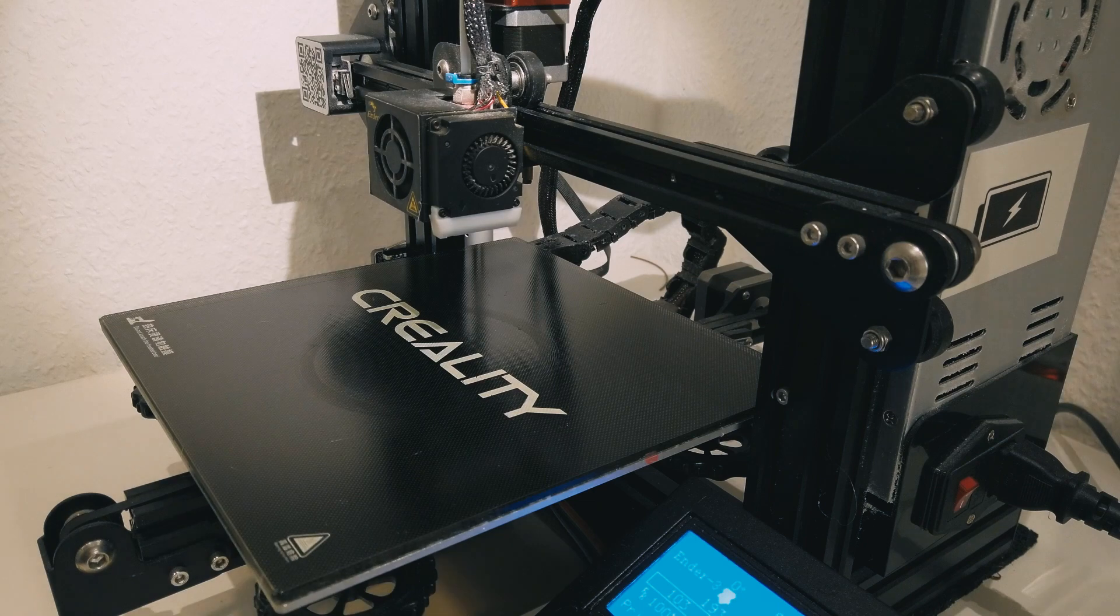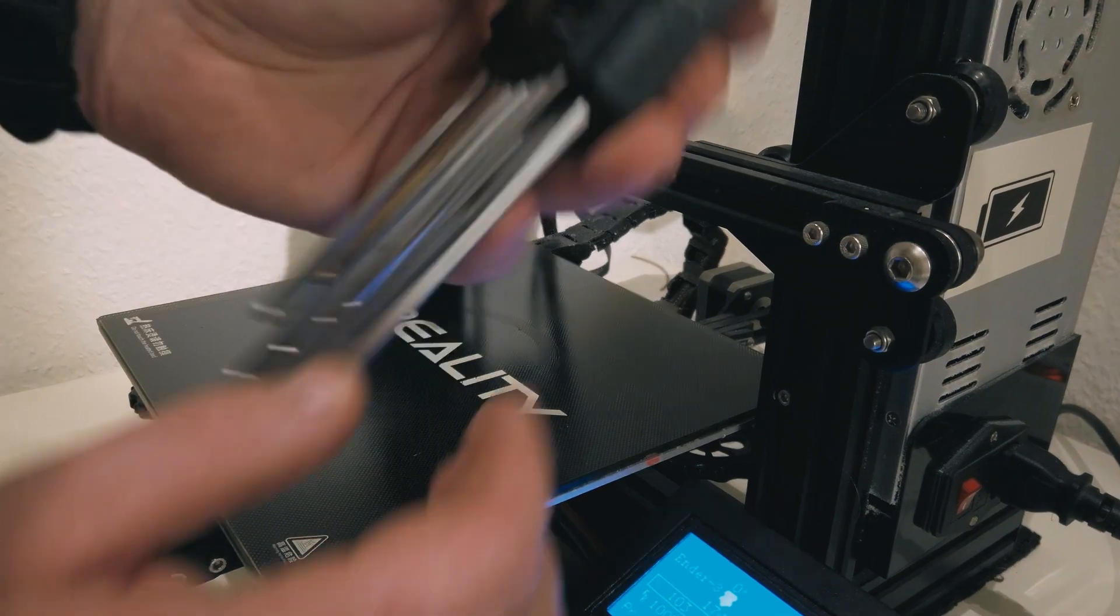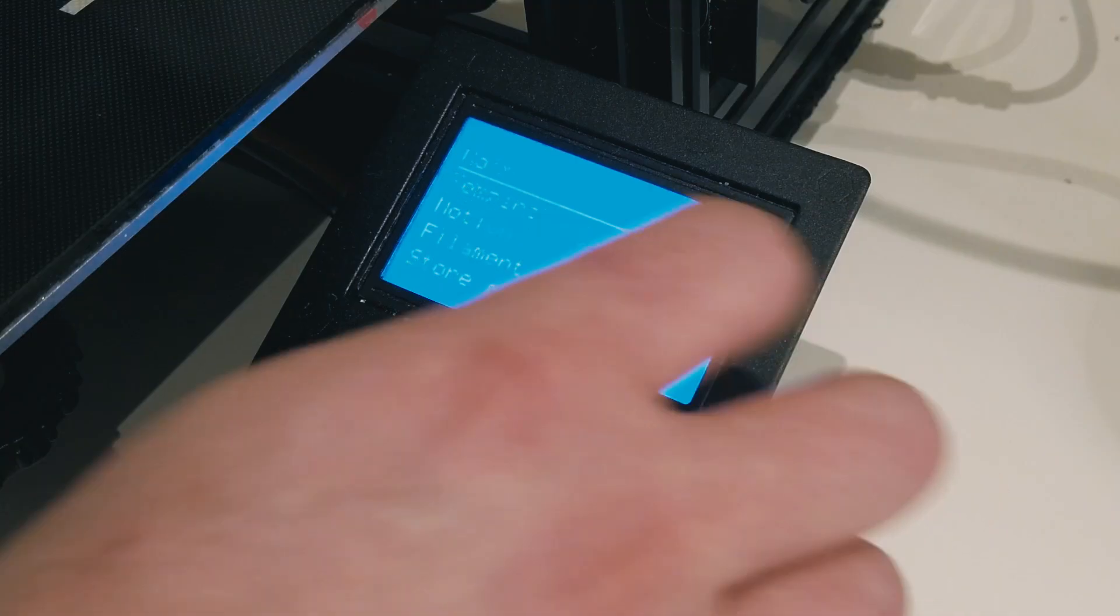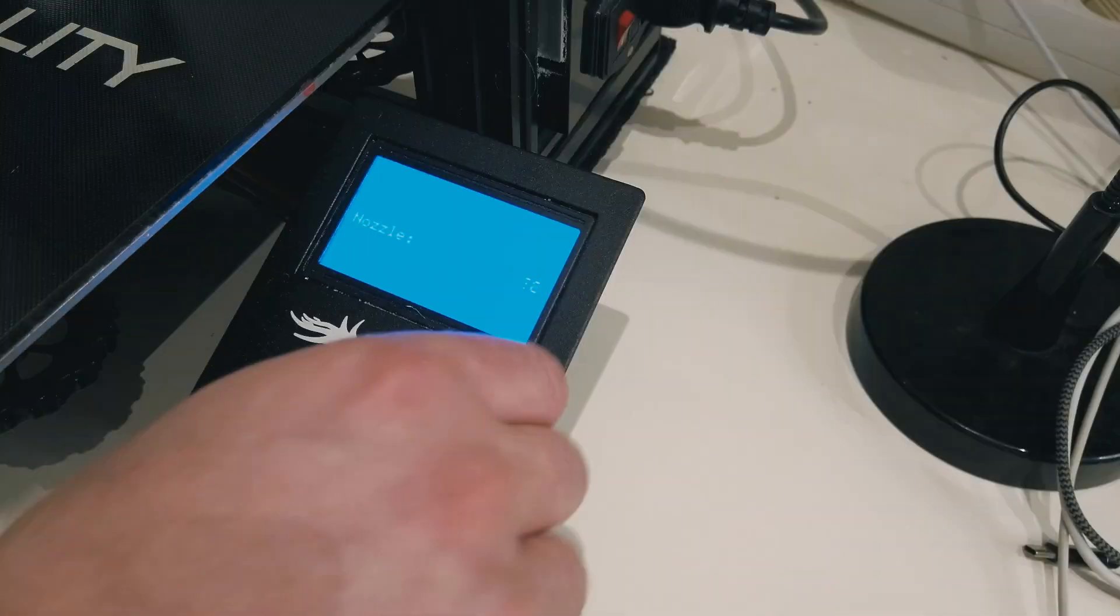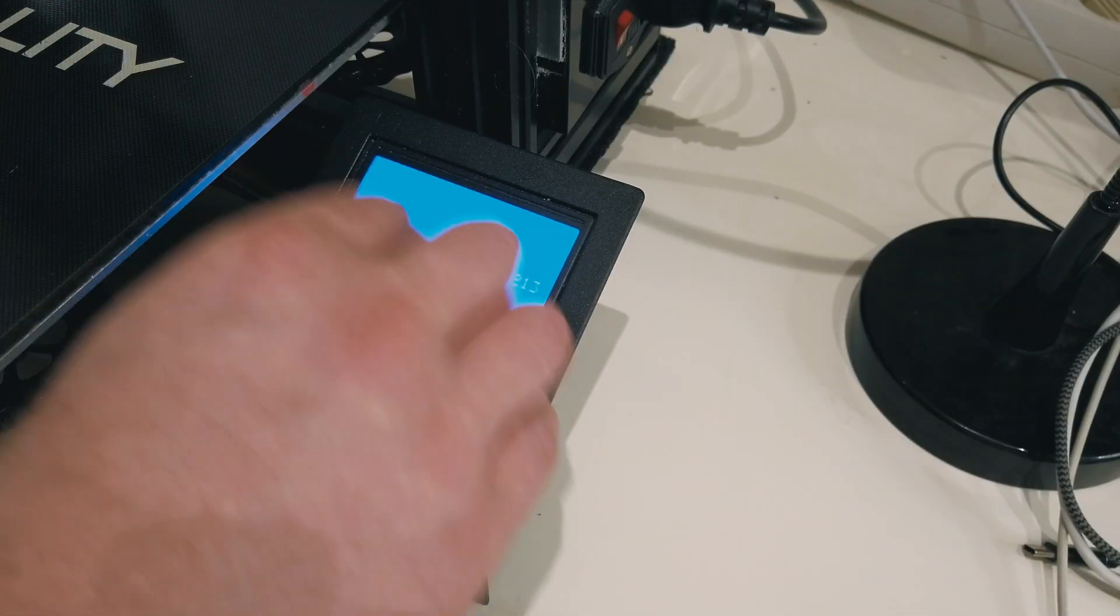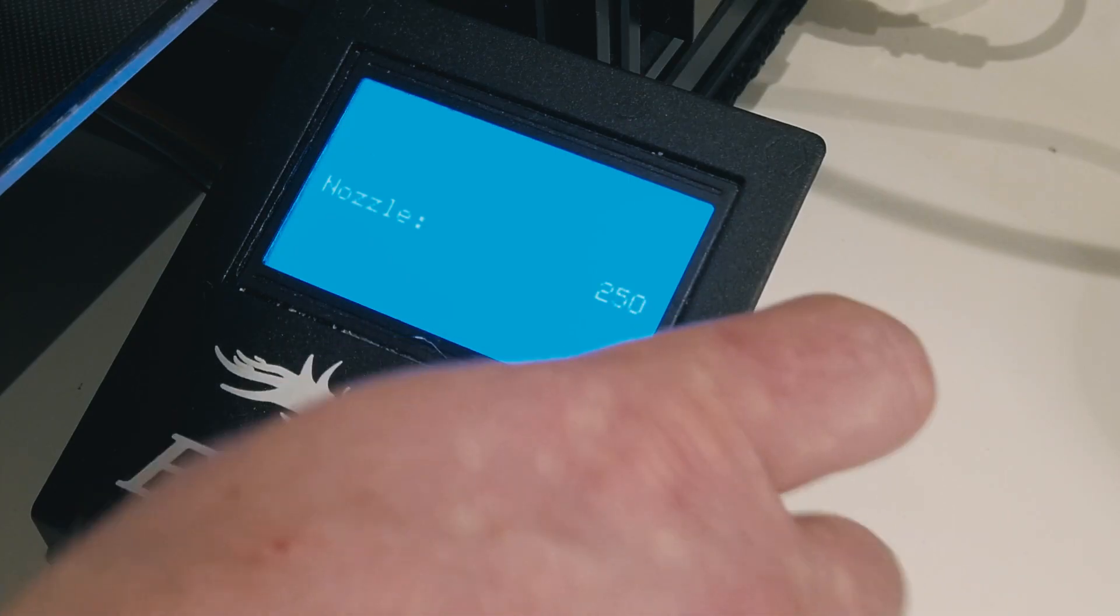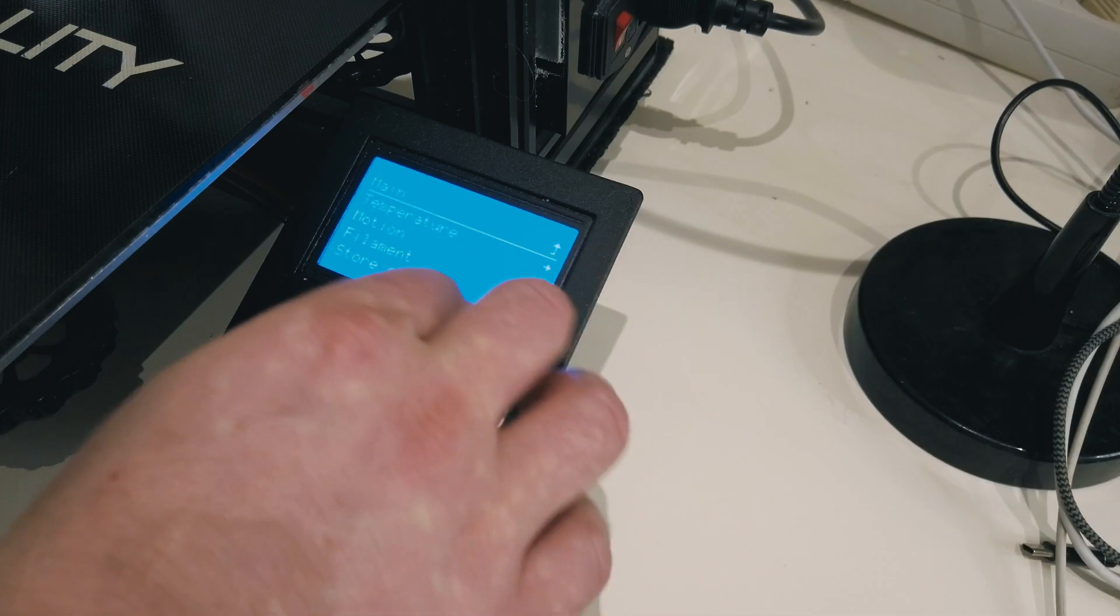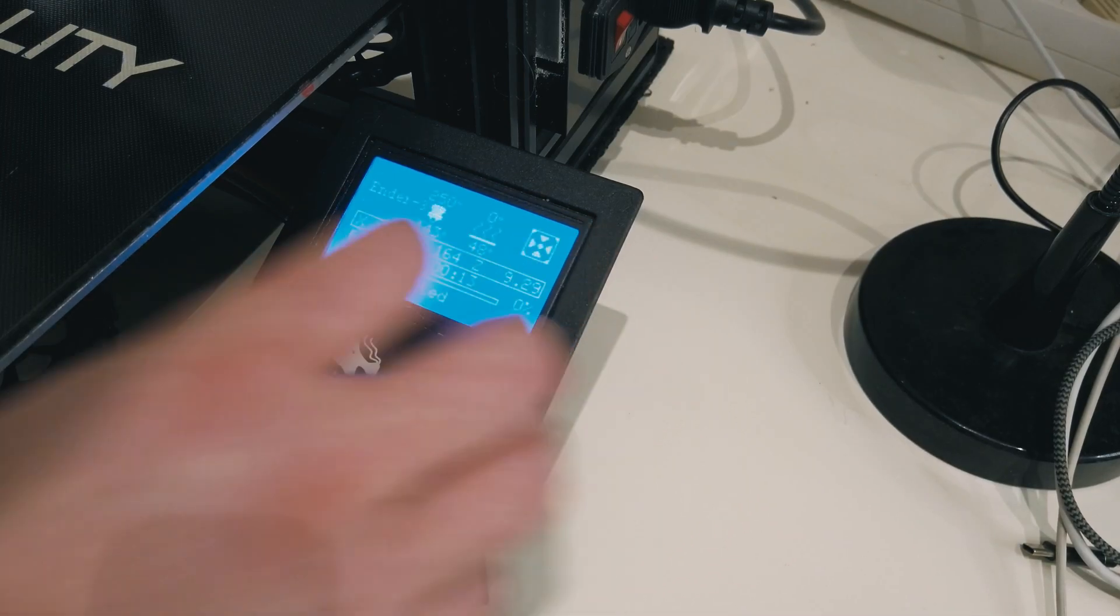Then we'll need a set of keys. We'll have to set the temperature of our nozzle to, I would say 245 degrees. Let's make it 250 so that all the plastic completely melts.